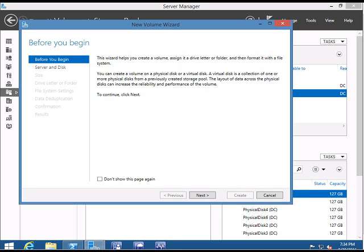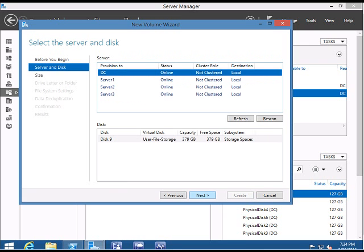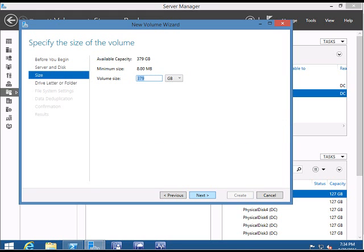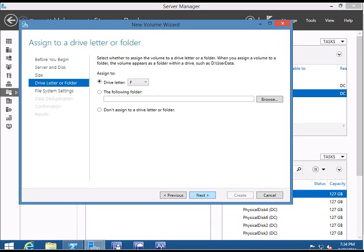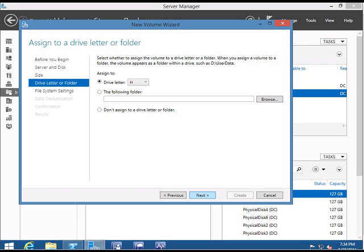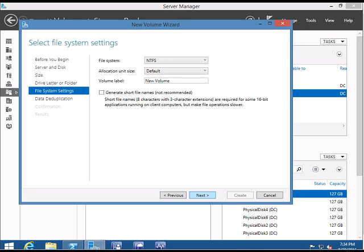Make sure you select your correct server and the disk User-File-Storage that we created. Click Next. Volume size will be the complete disk, and for drive letter we are going to give it as Z. Click Next.